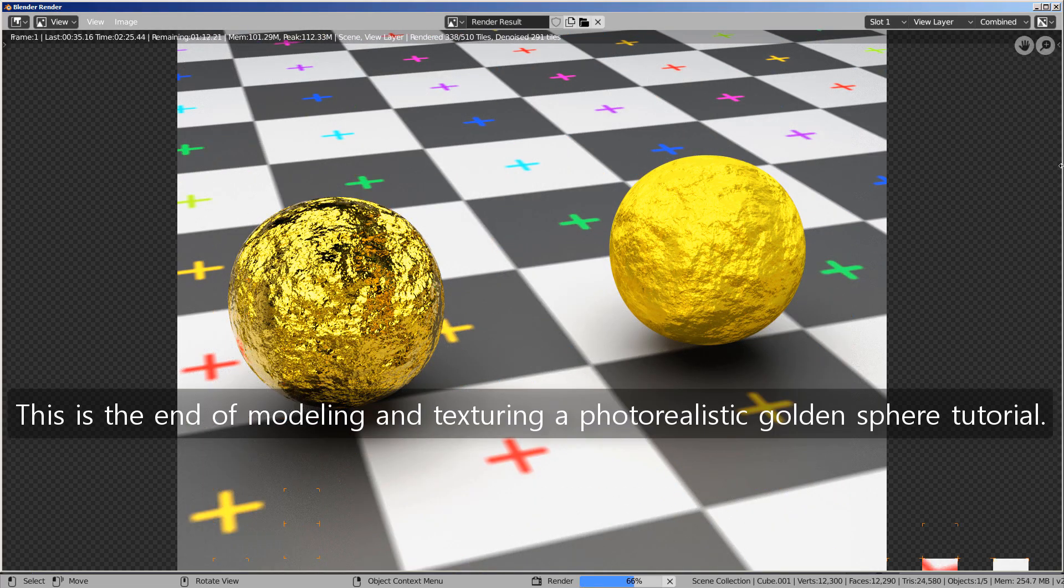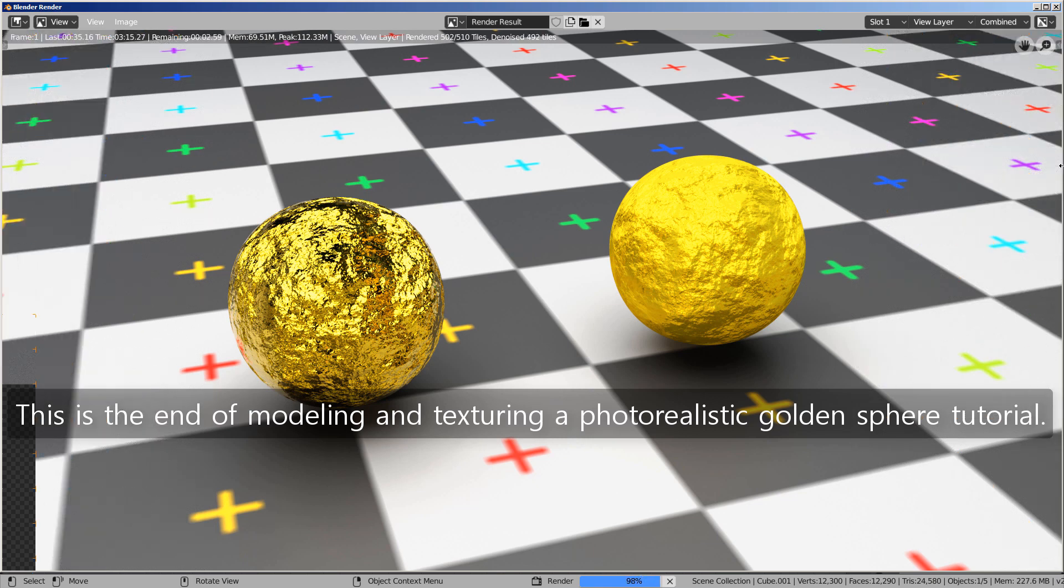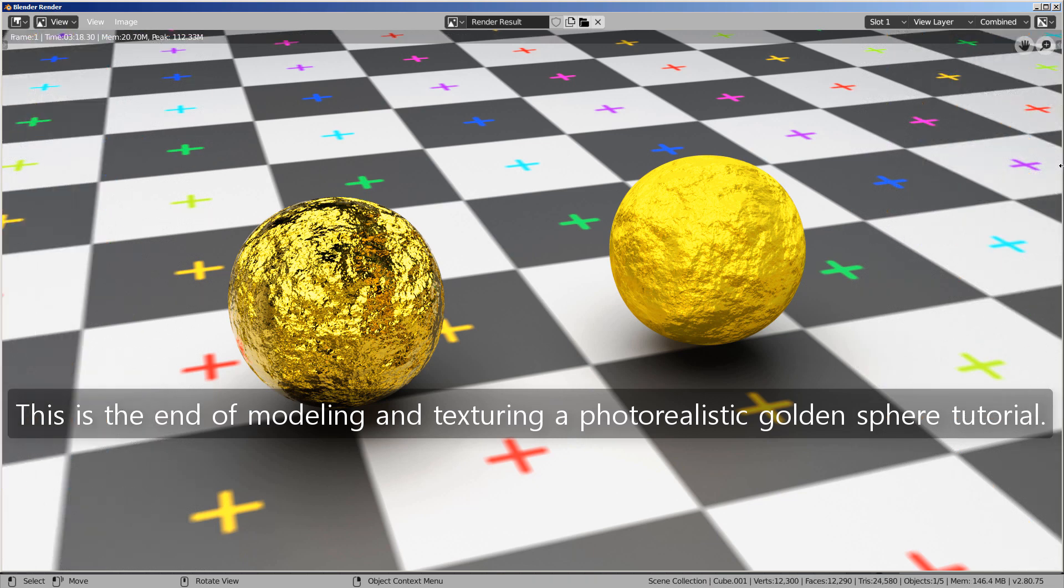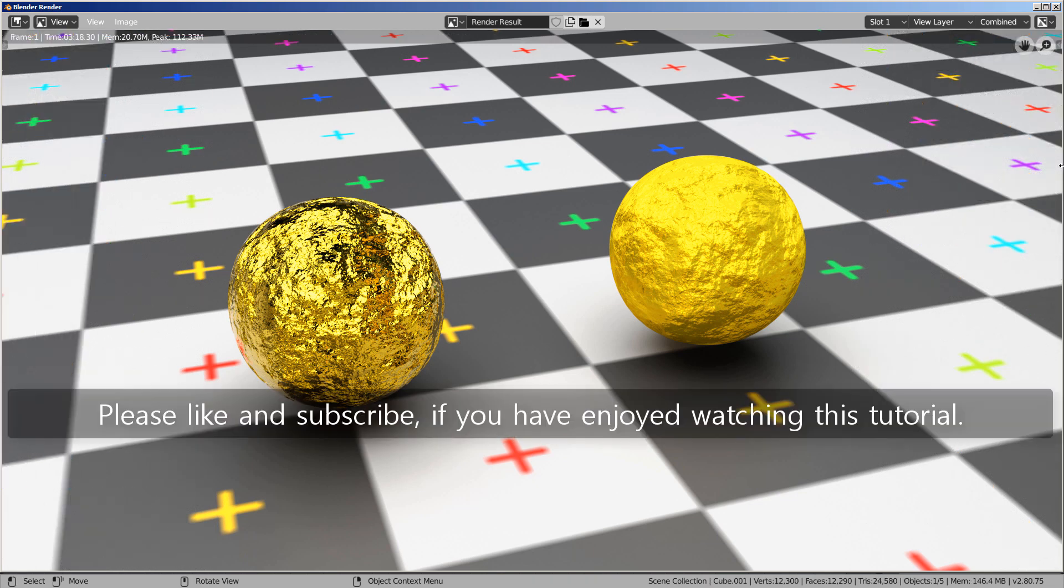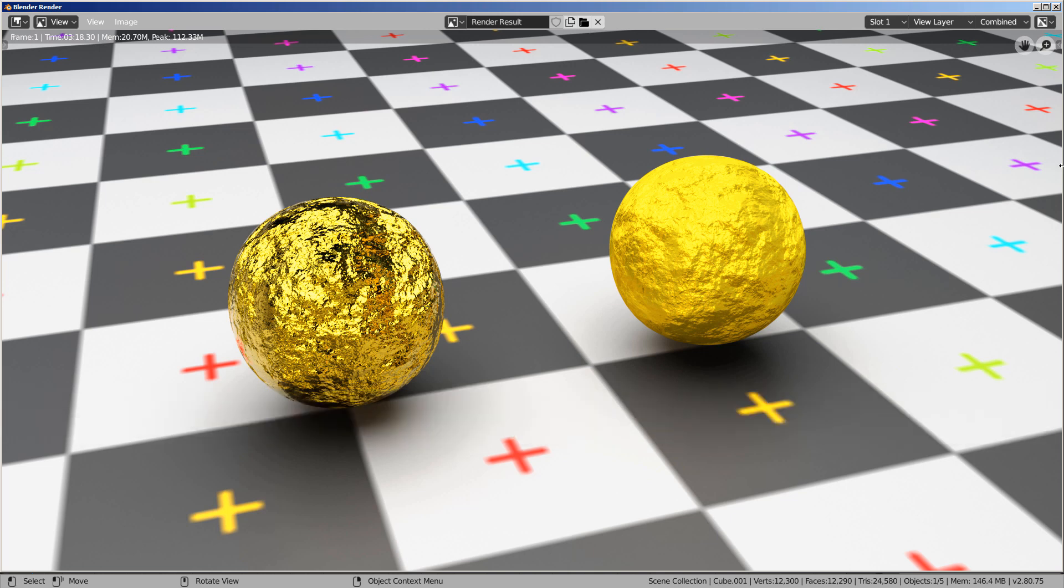This is the end of modeling and texturing a photorealistic golden sphere tutorial. Please like and subscribe, if you have enjoyed watching this tutorial.